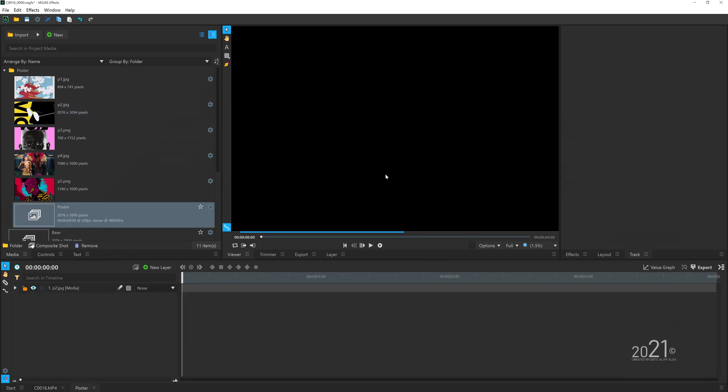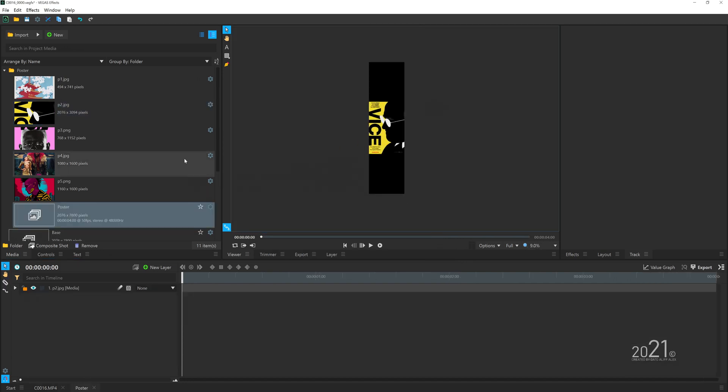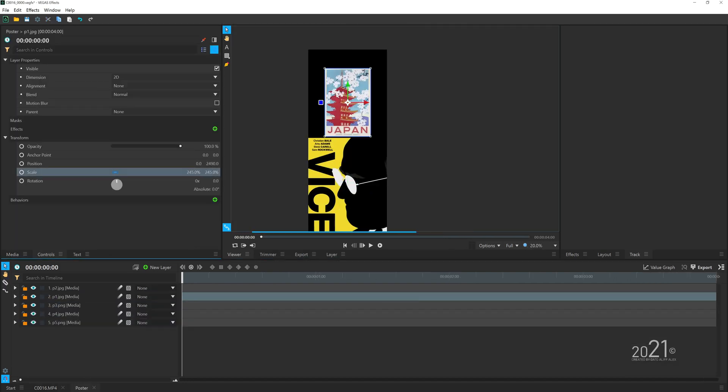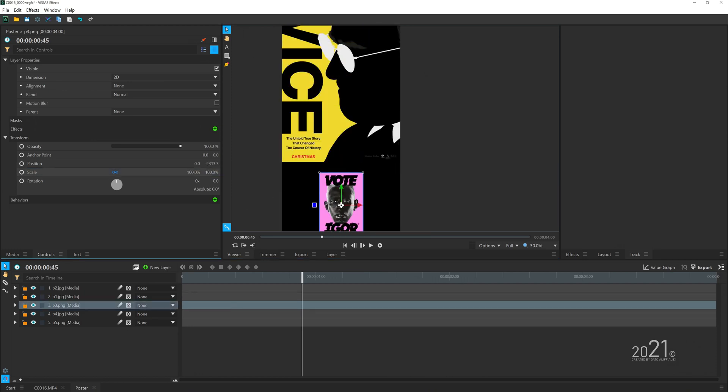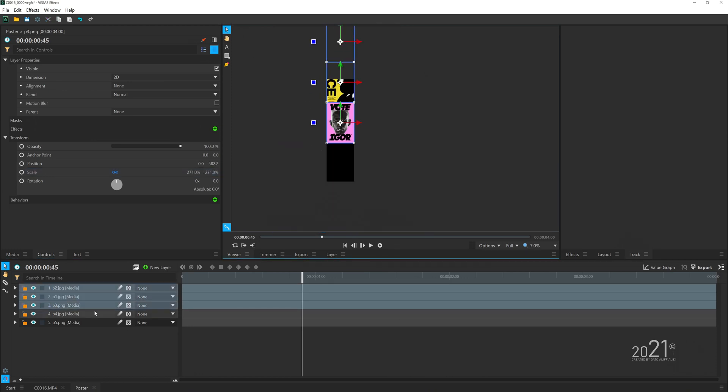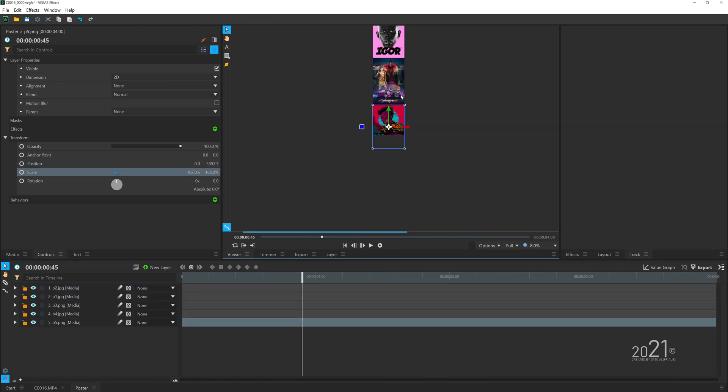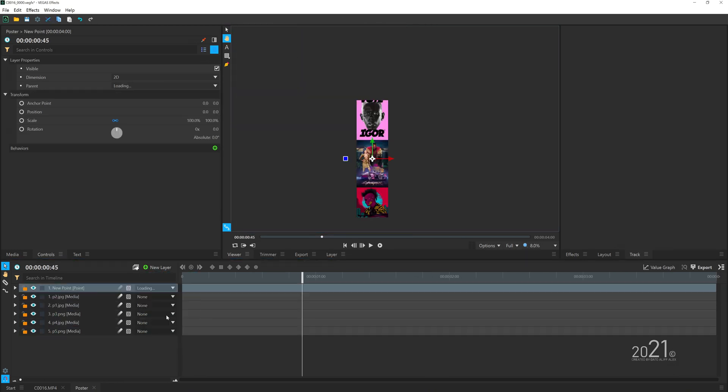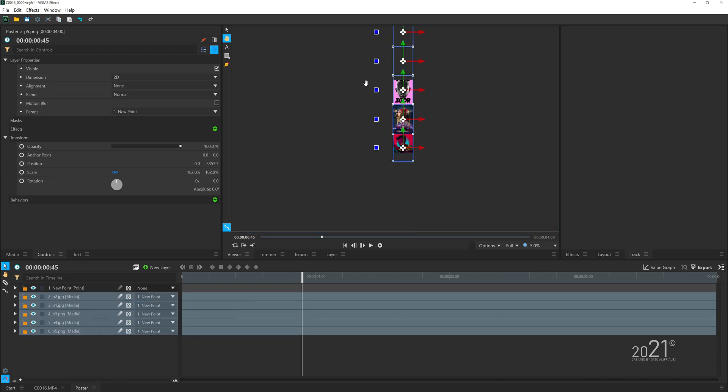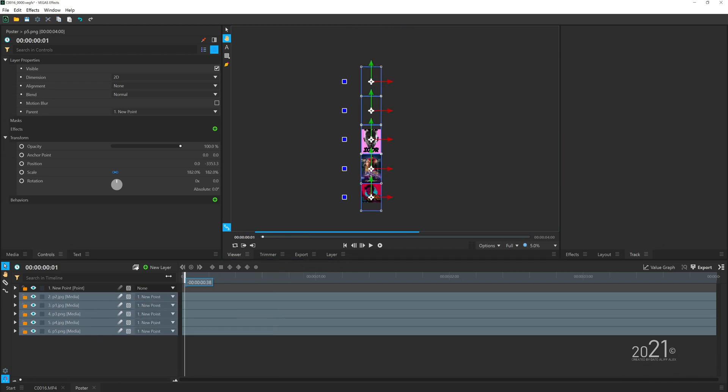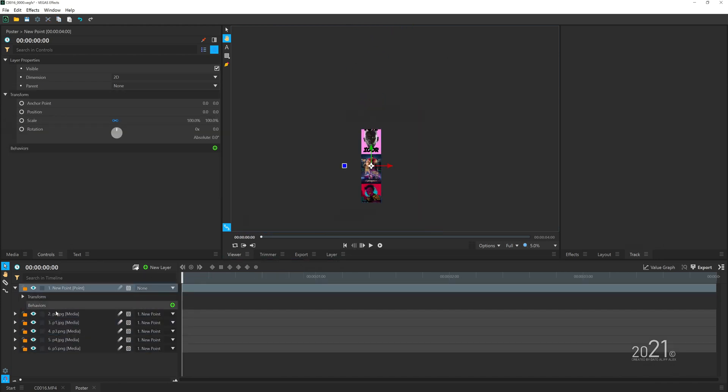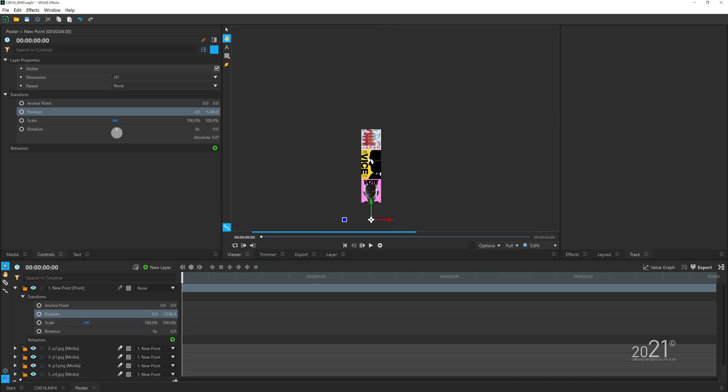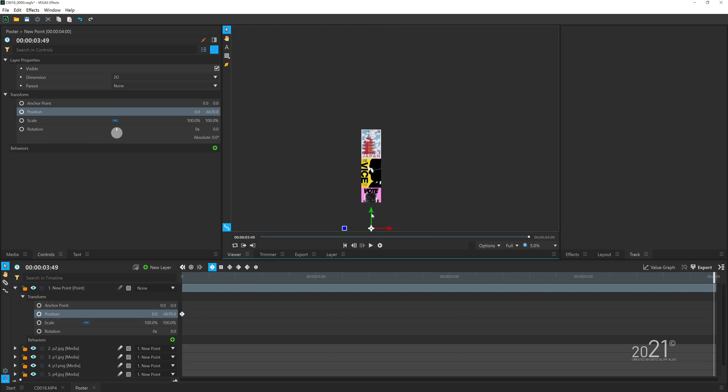Once you create the comp layer, you can start adding all of the posters into the timeline. You want to basically readjust and reposition all of them to a vertical format, and then add a point layer and parent all the posters to the point.